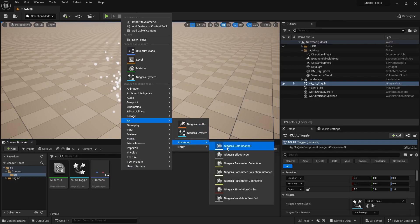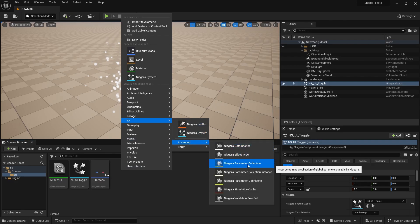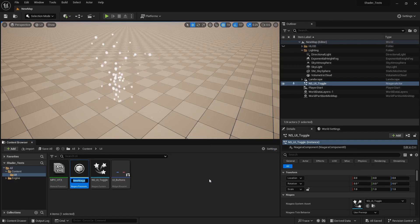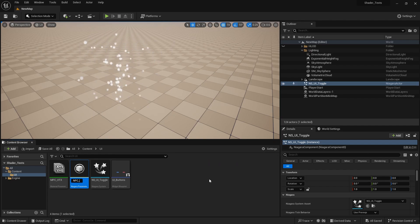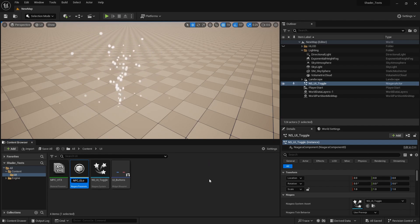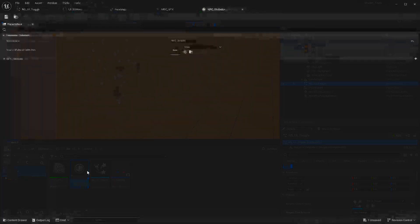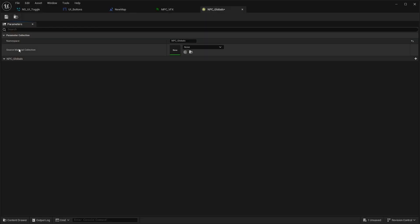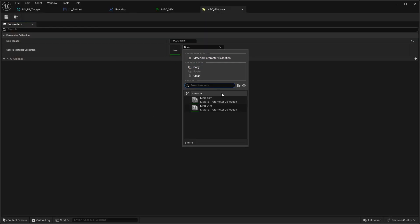What we need to do is we need to go to VFX Advanced and then Niagara Parameter Collection. We can call this NPC and then let's just call it global.